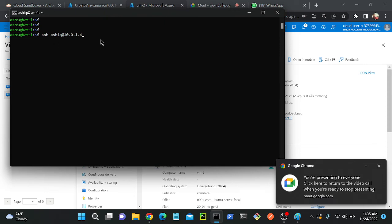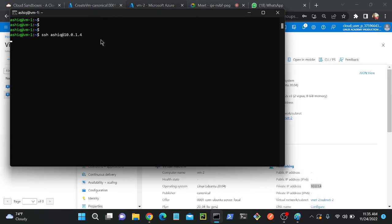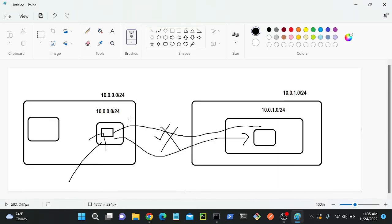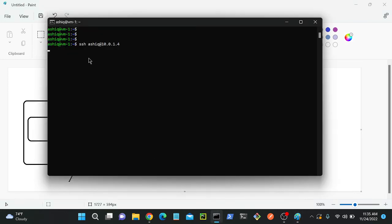I'll go back to the terminal and try SSH to 10.0.1.4. I'm not getting any response — no connection. As you can see, I tried to connect but got no response because there is no connection between VNet1 and VNet2. So next I'll go to VNet1 and create a VNet peering to VNet2, and then retry the connection.